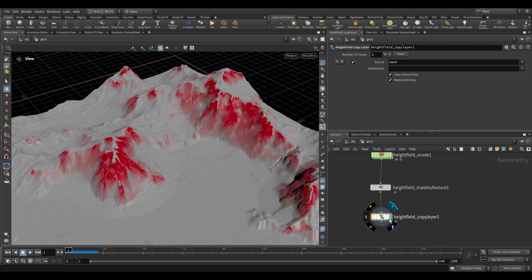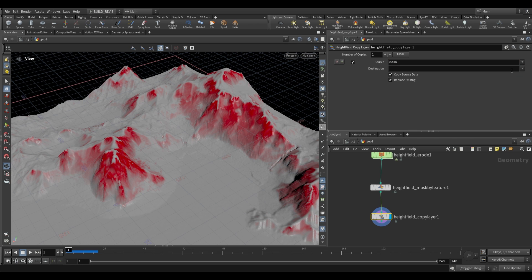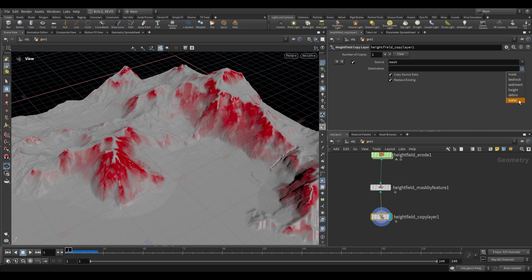We use an HF copy layer - height field copy layer. This converts one layer's name into a new layer of another name. If we choose one of the existing ones, our mask would replace whatever we chose as the destination. If we choose one that doesn't exist, like 'cliffs' - we have bedrock, sediment, height, debris, and water - let's add one called cliffs.